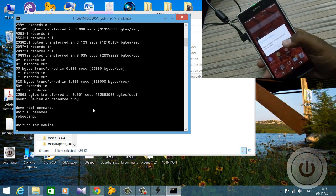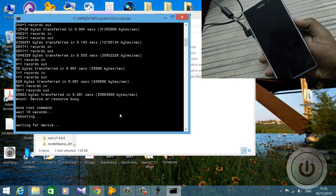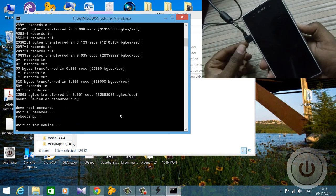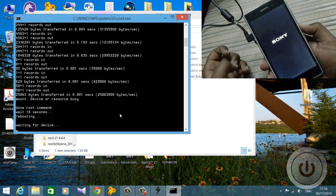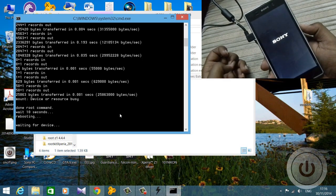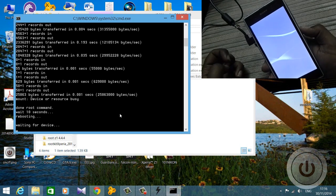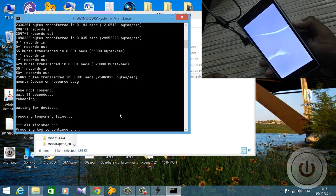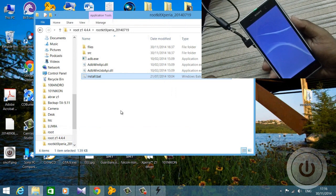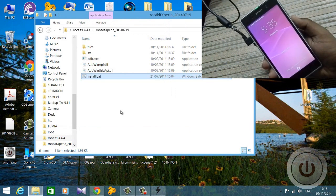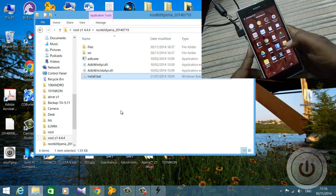It will say 'waiting for device' and you'll get a message on your device. Your phone will close down and reboot. Wait until it reboots. Then it will say 'press any key to continue.' After that it's completed — you have rooted your phone and the rooting is successful.